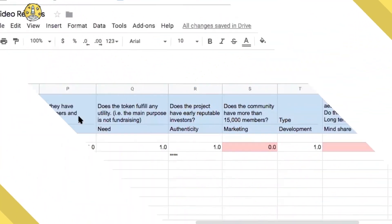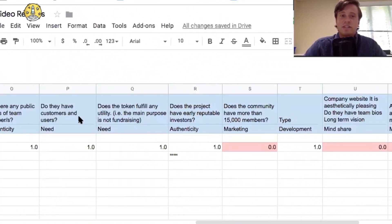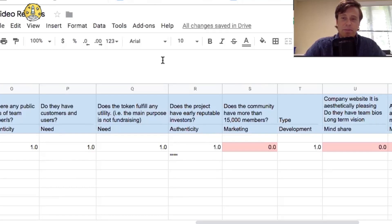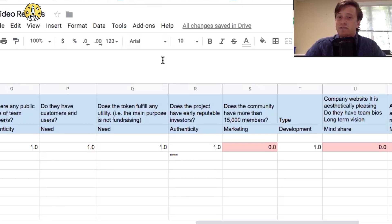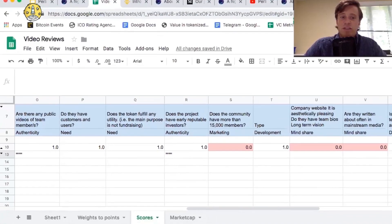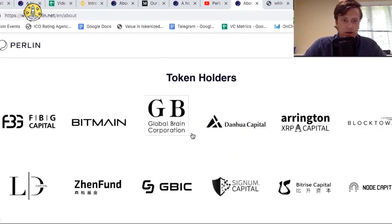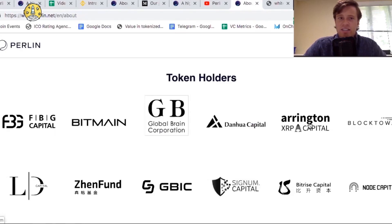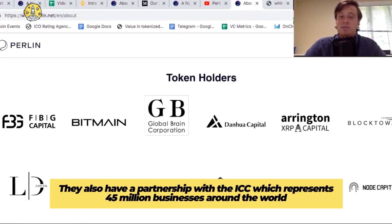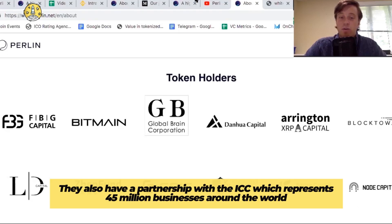Do they have customers and users? They do have dApps already built on top of the platform. Paresh from our tech team said that he couldn't test them yet, but they do have dApps. The token is used as a payment for transaction fees, payment for smart contract transaction fees, and staking to run a validator node. Does the project have reputable early investors? The project has many reputable early investors. Here are just a few of them: Telegram, FBG, Bitmain, Arlington Capital, and they also have a partnership with ICC, which represents 45 million businesses around the world.